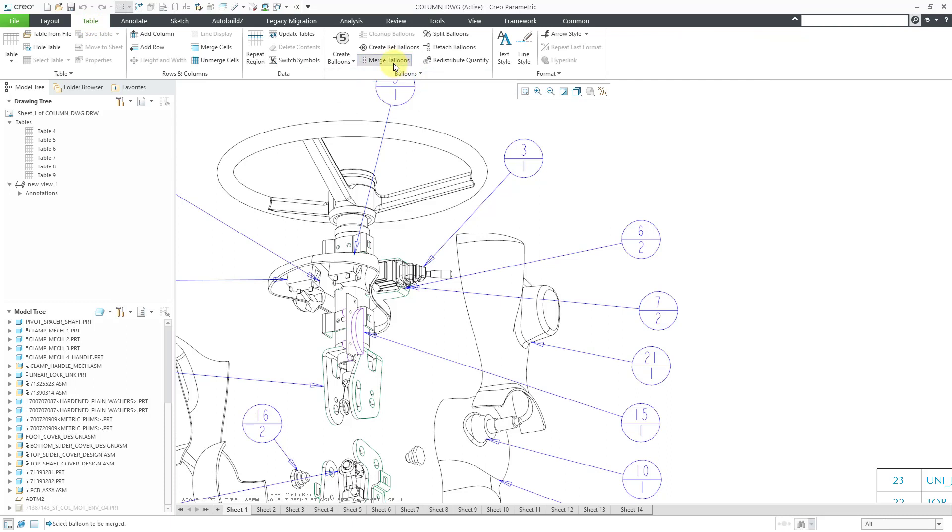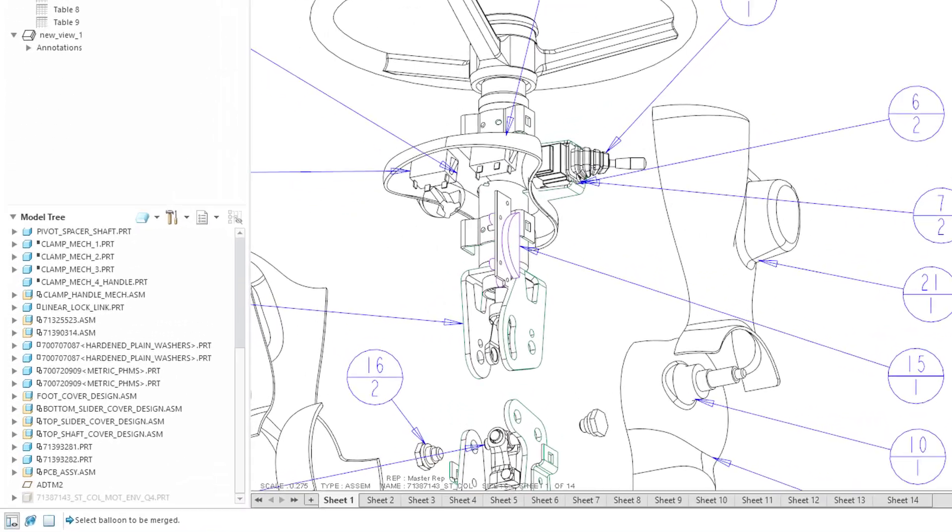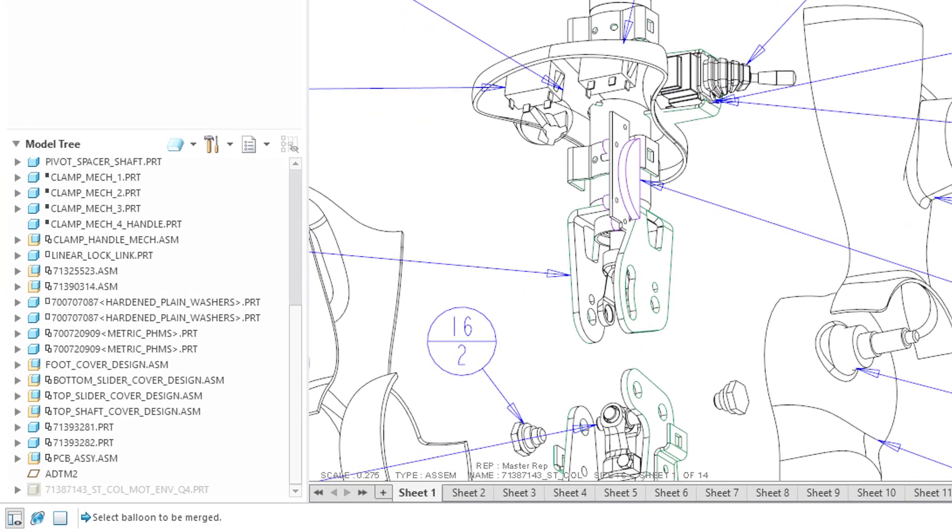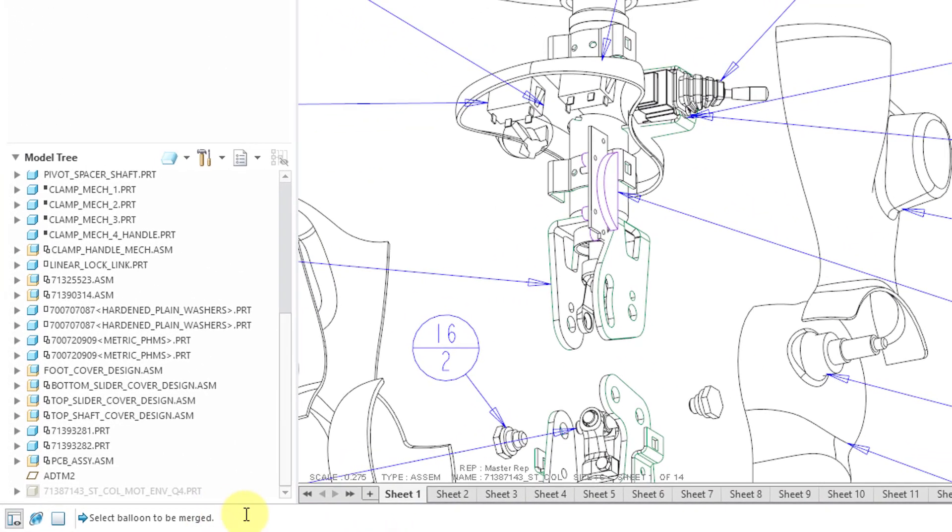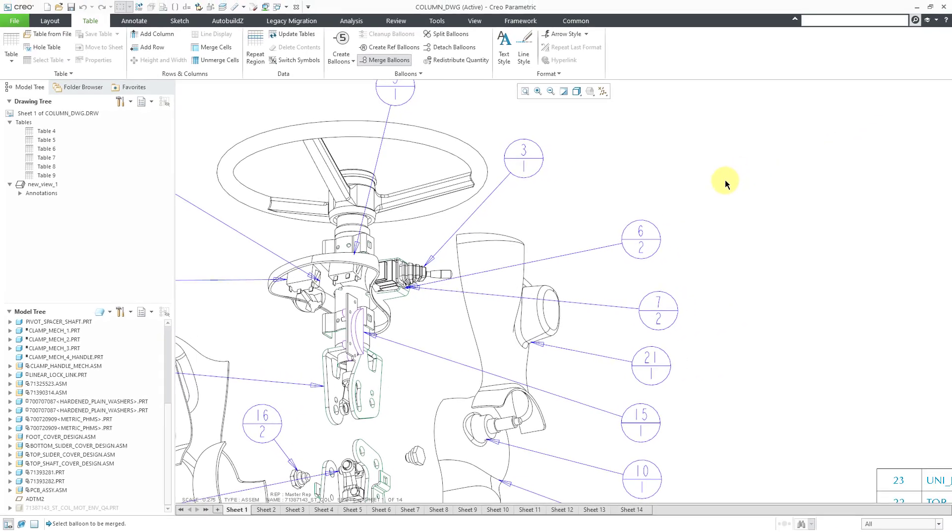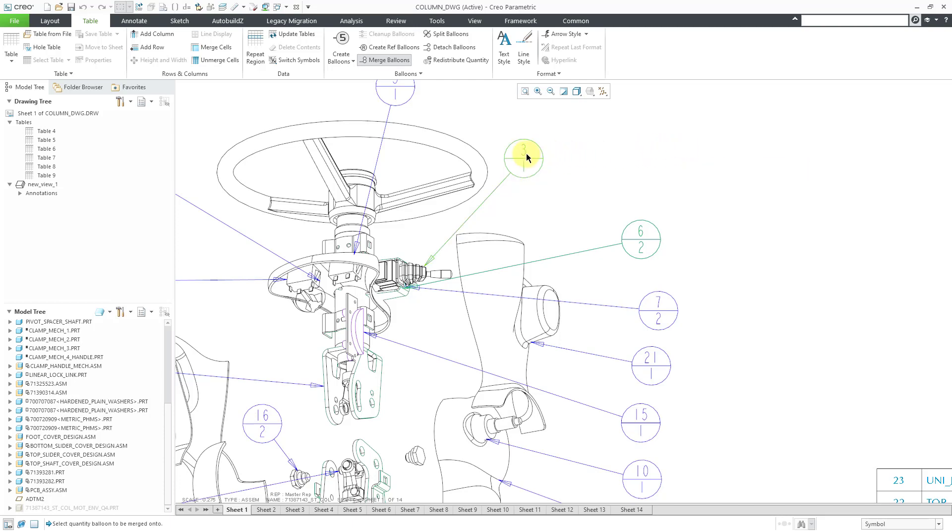When I click on the command in the message area, I am prompted to select the balloon to be merged. Let's start off by selecting the balloon for the washers.